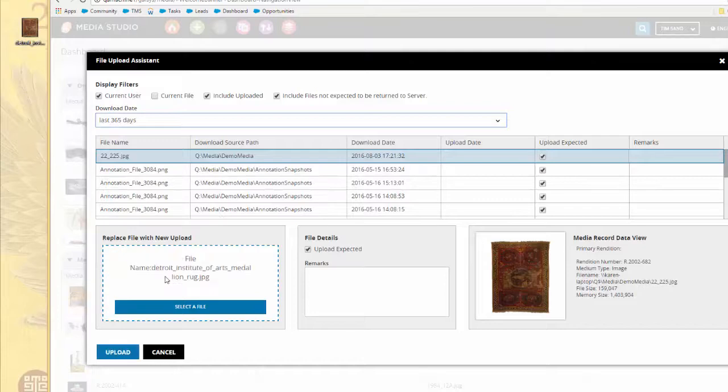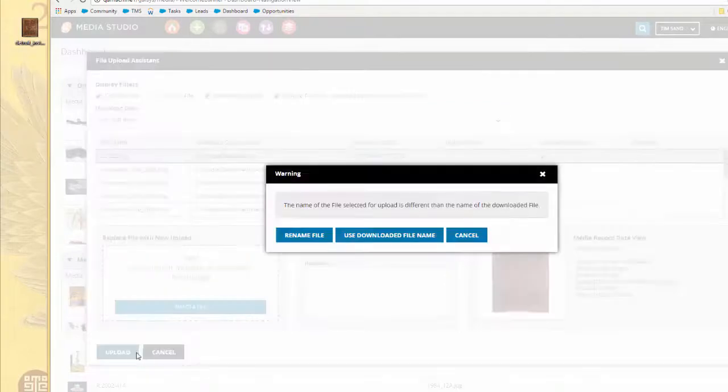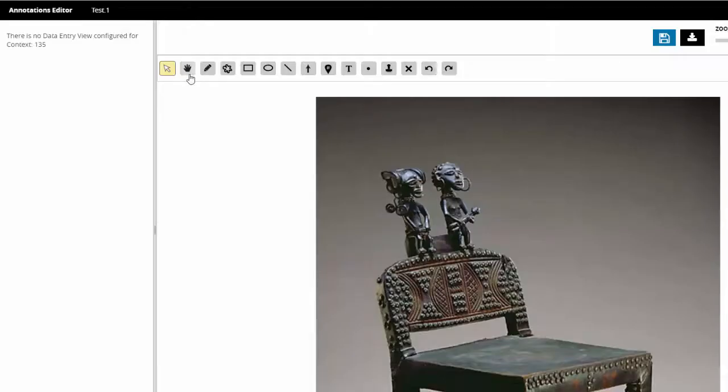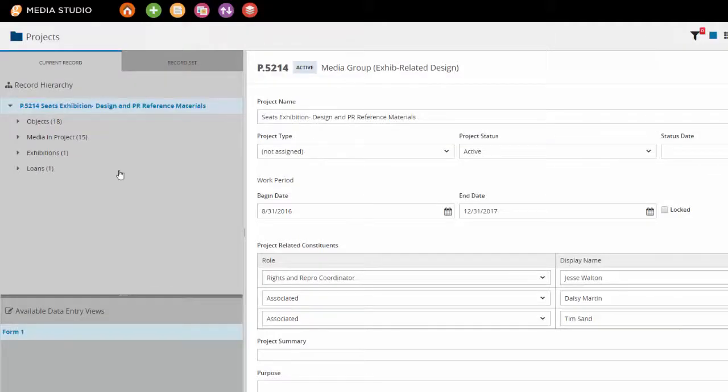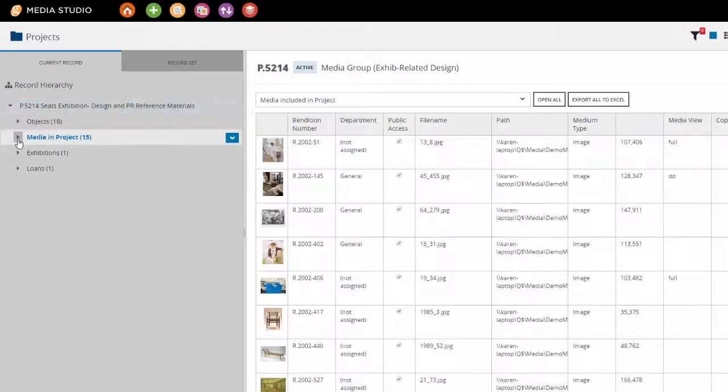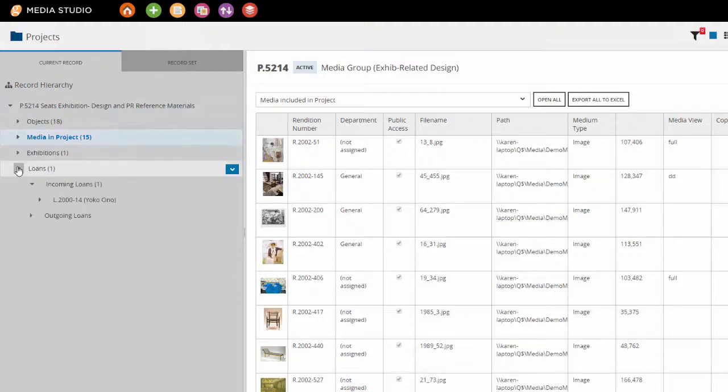Media Studio allows you to easily download and upload files, access and update key metadata, annotate images, index and search for file content, and build multi-faceted projects to keep you on task.